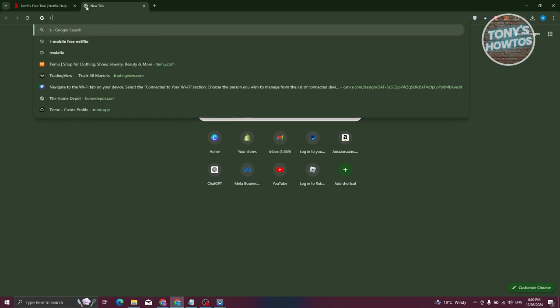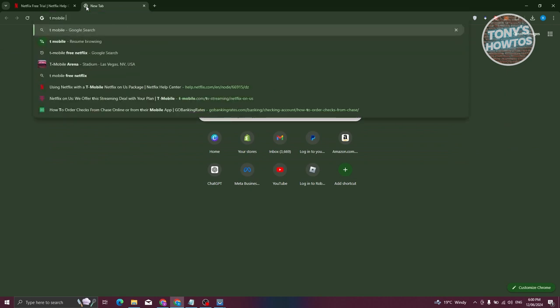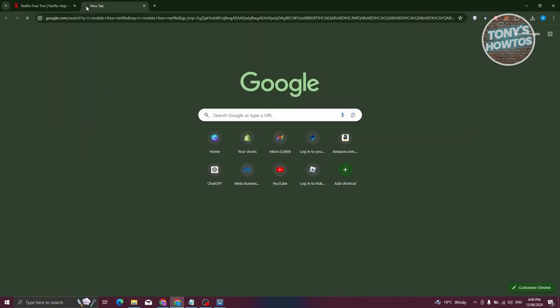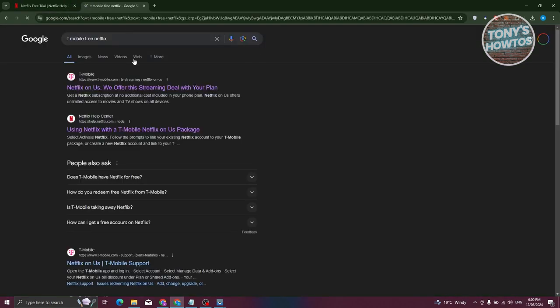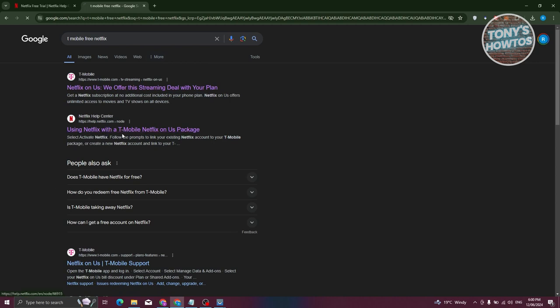Let's go ahead and enter on Google: free netflix. Now from here you should see T-Mobile or Netflix Help Center. Let's go and open it up.